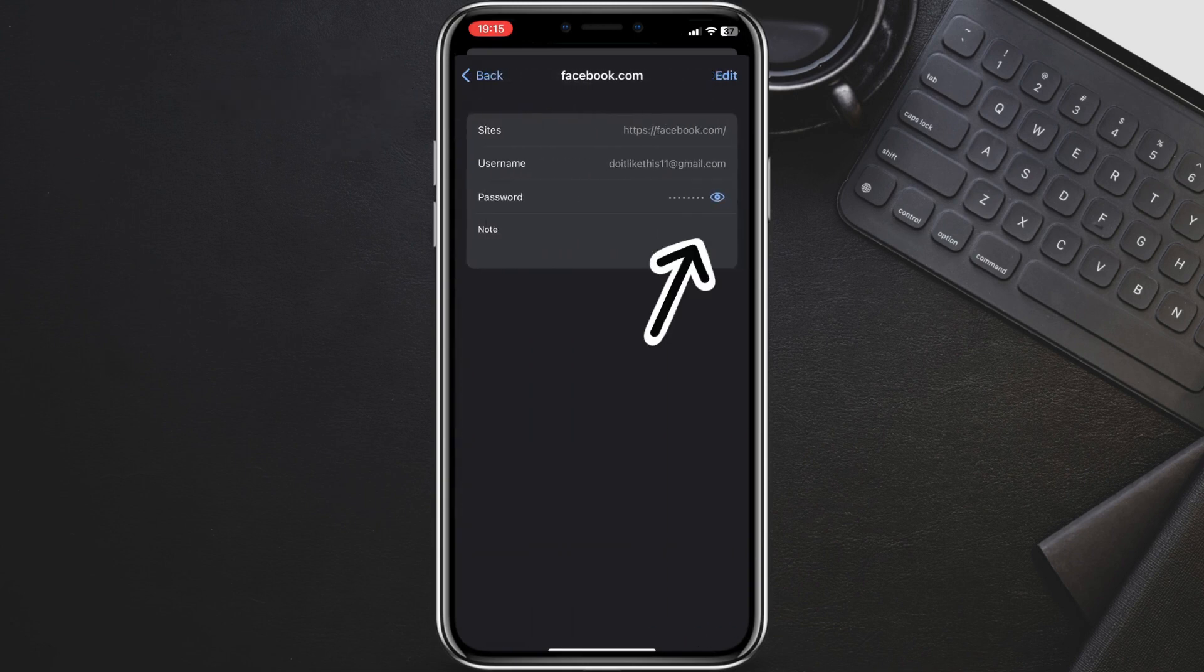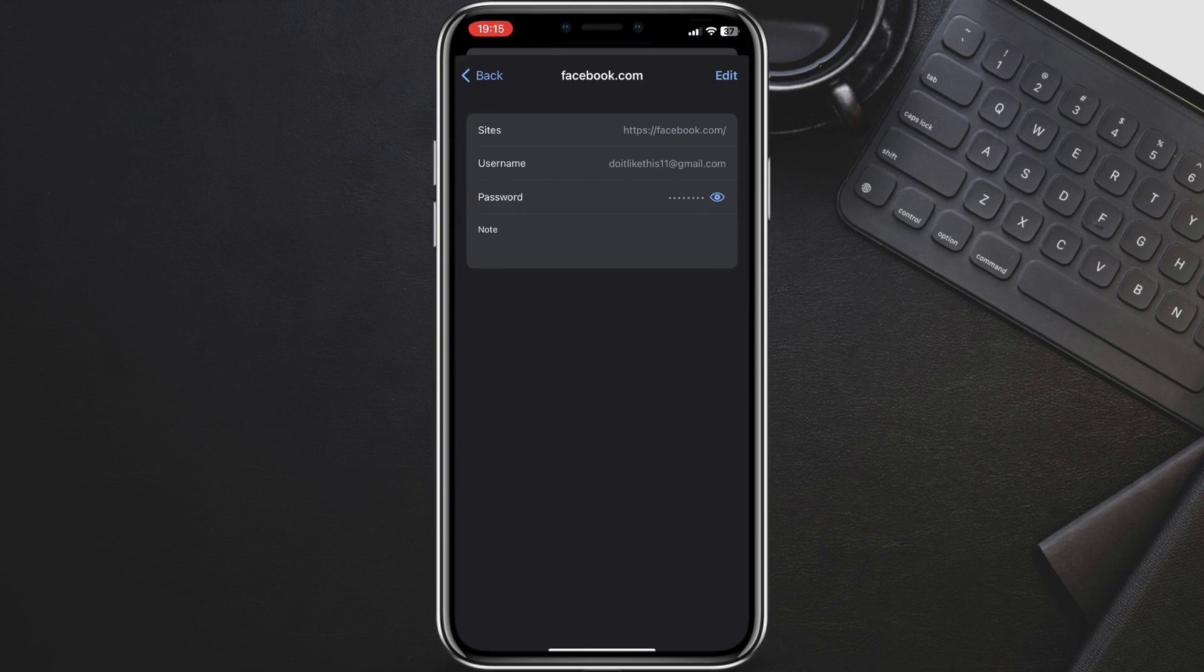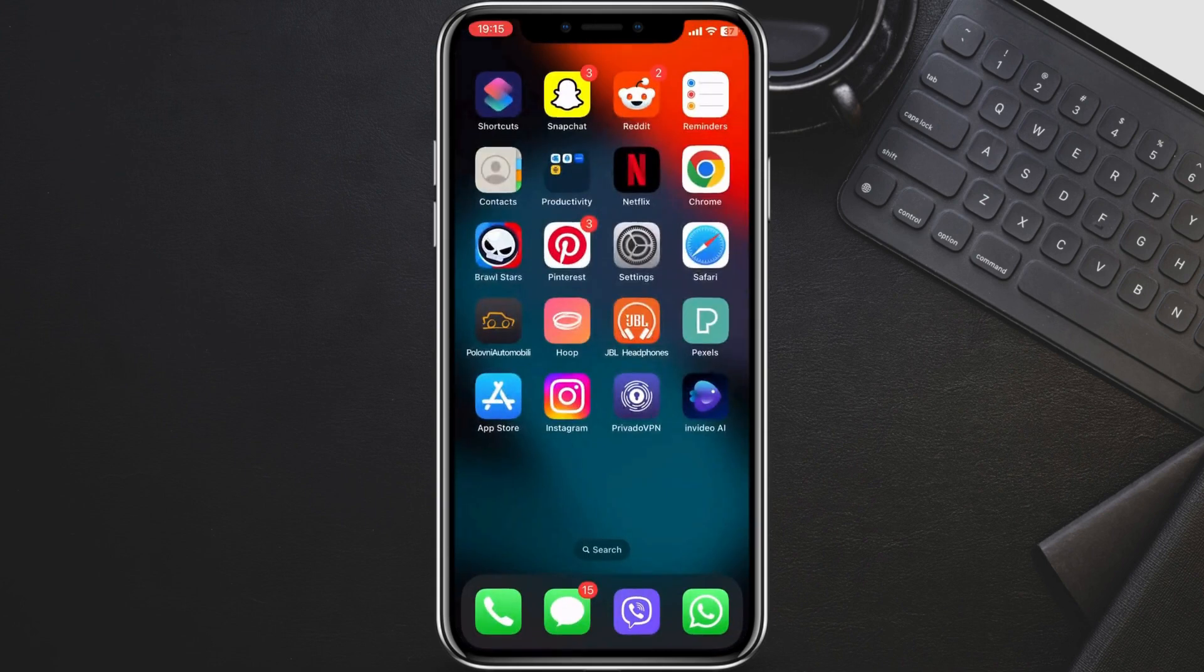While you can't see the actual password here for security reasons, this can jog your memory. If you still can't remember it, tap Change Password on the Facebook app and follow the steps to reset it securely.